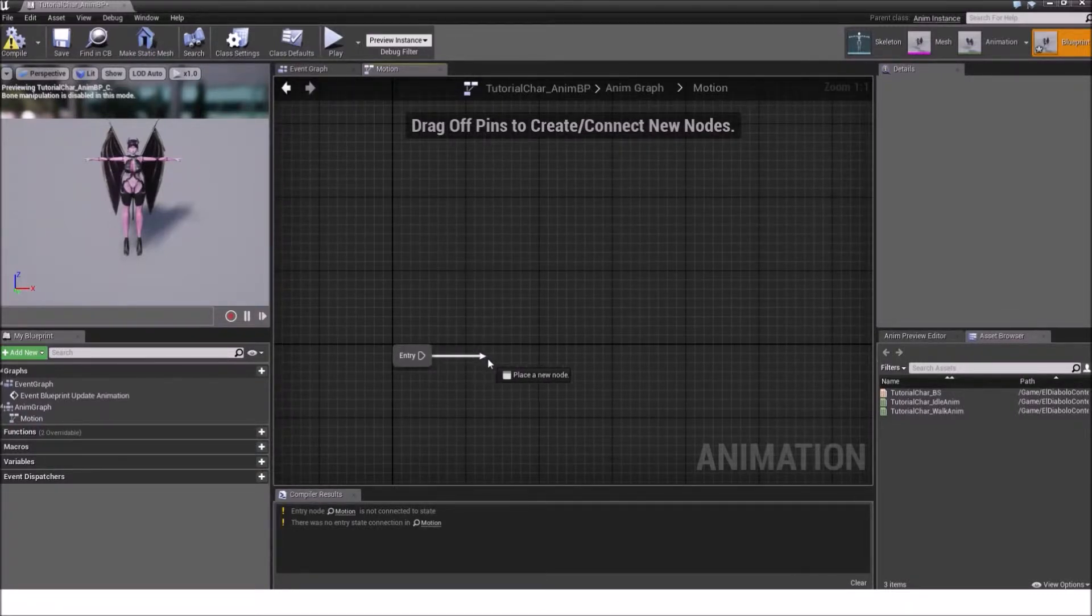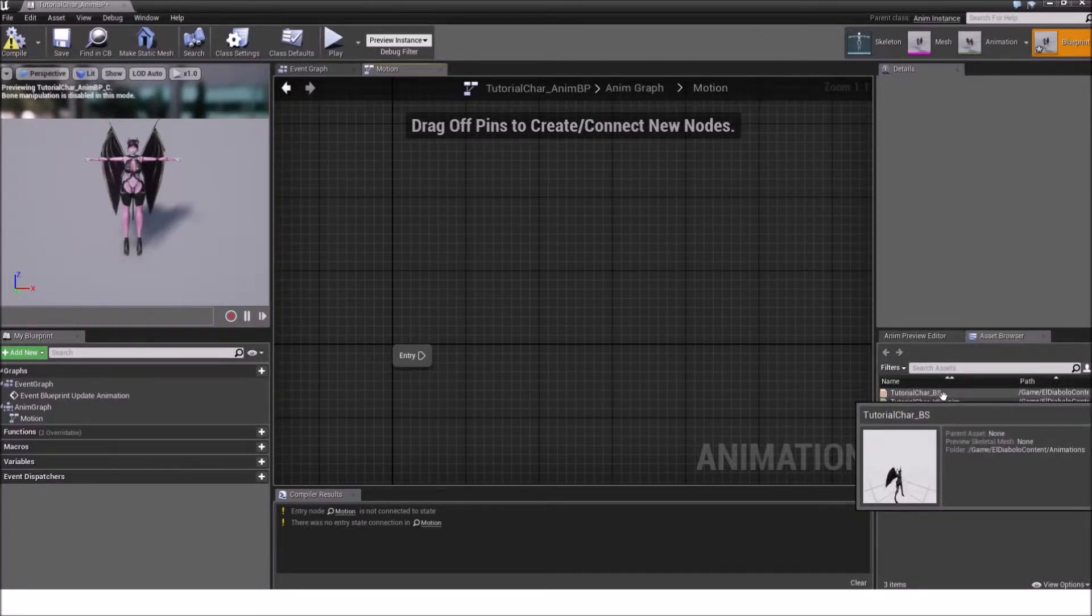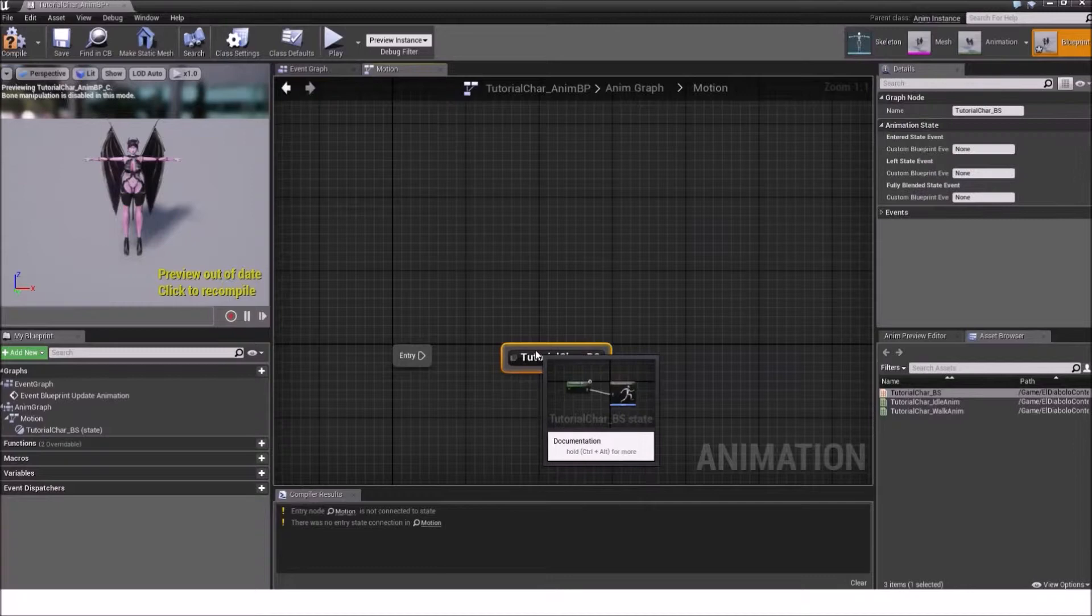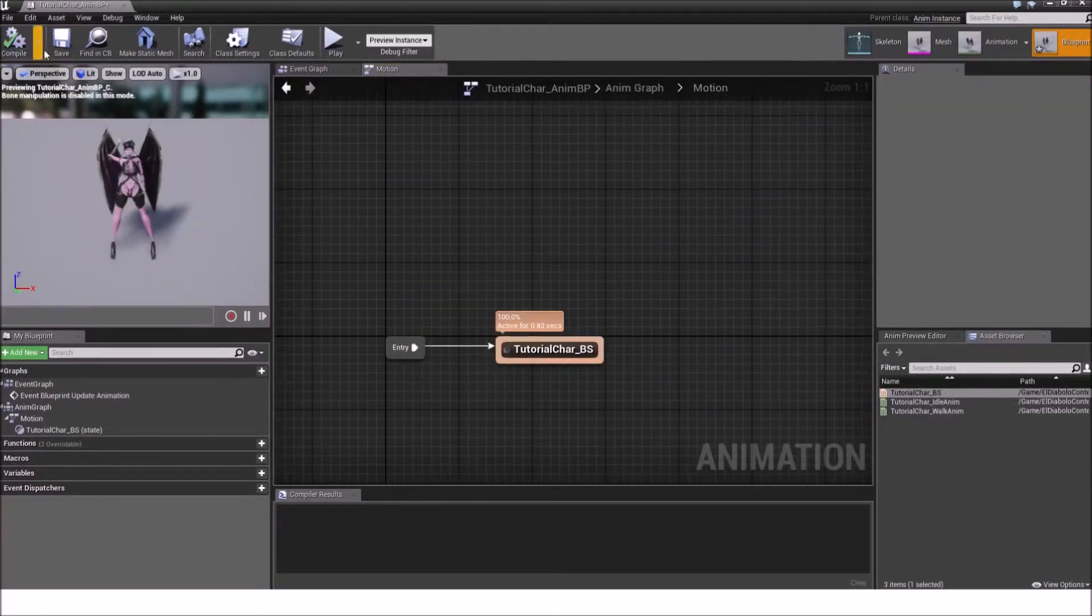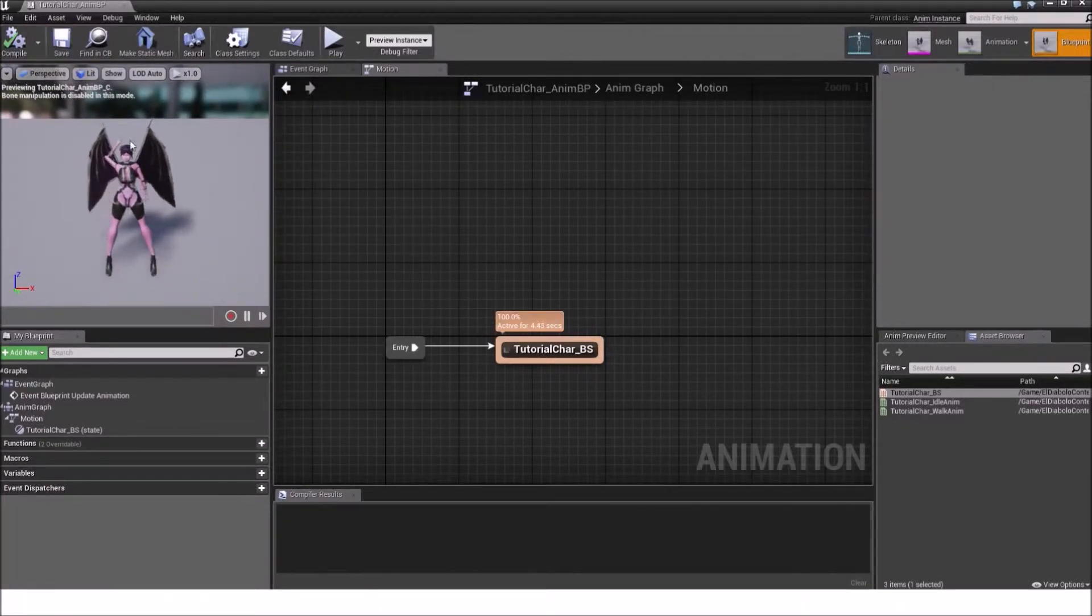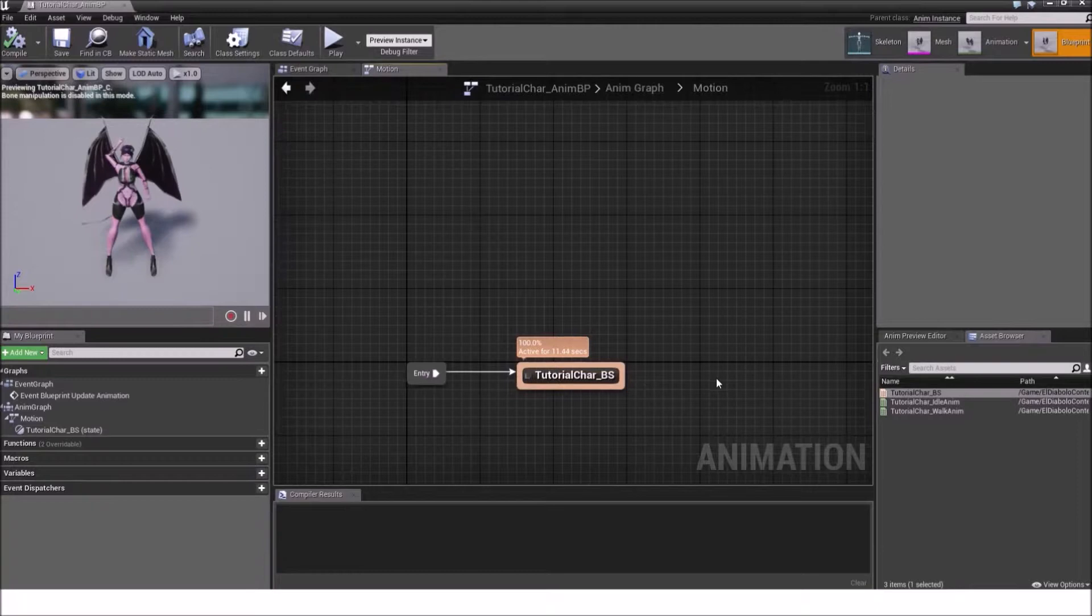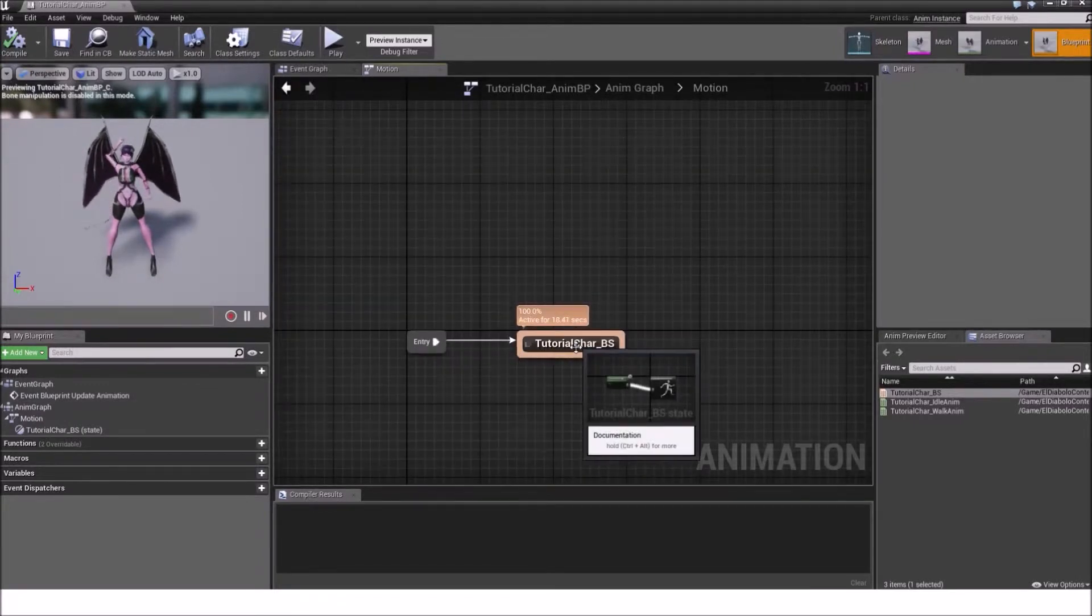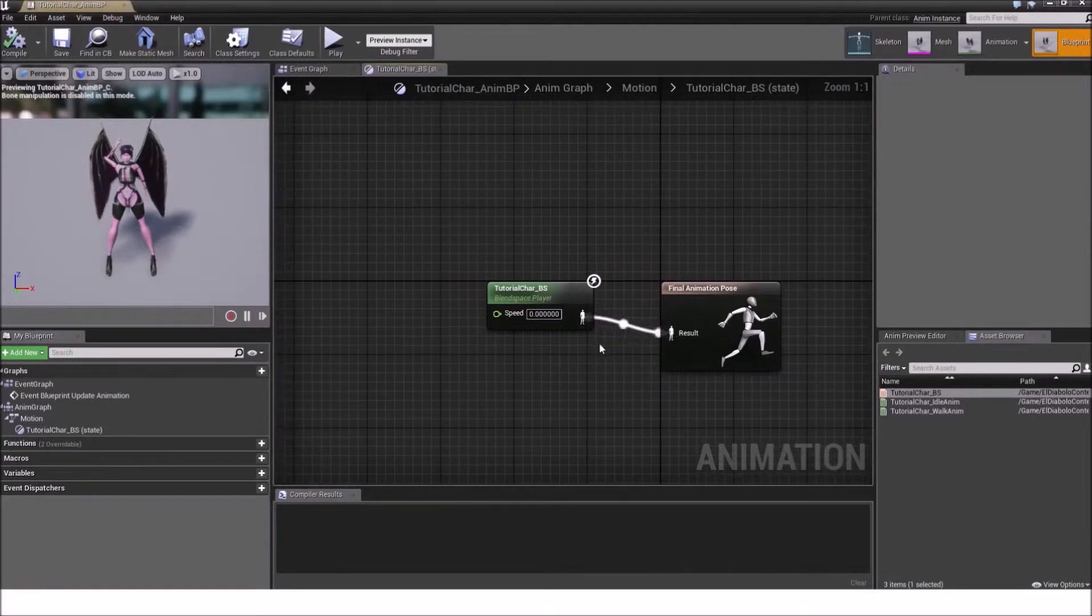After this entry pin we will connect it with the tutorial car blend space. So click on it, drag it in and then connect it with the tutorial car BS. Compile and save. As you see the animation was acknowledged and was accepted. And the tutorial blend space zero value is being played.